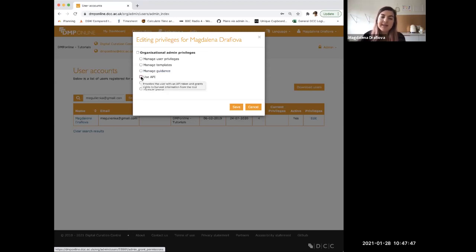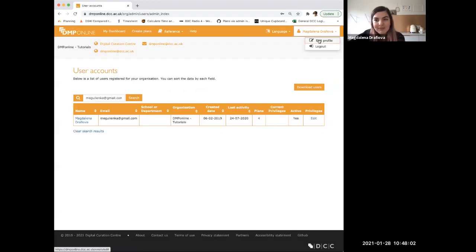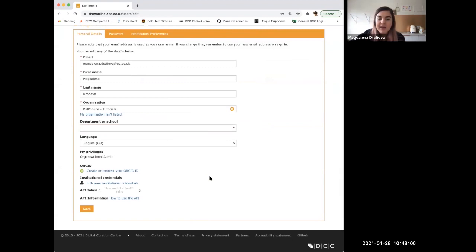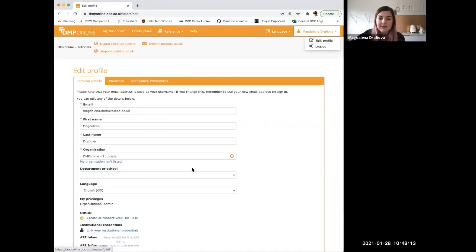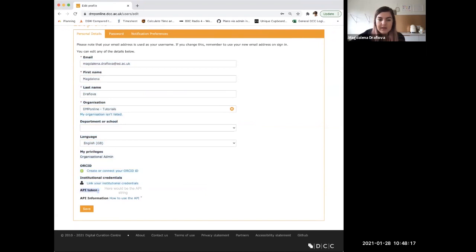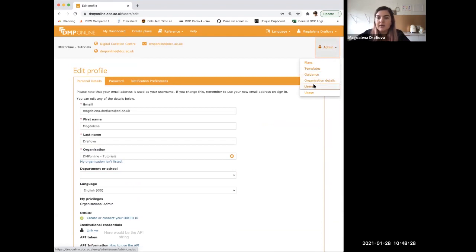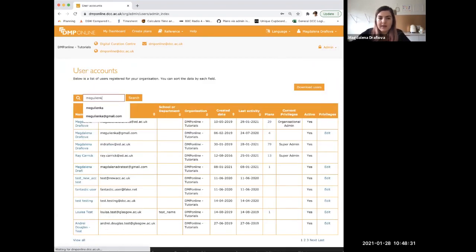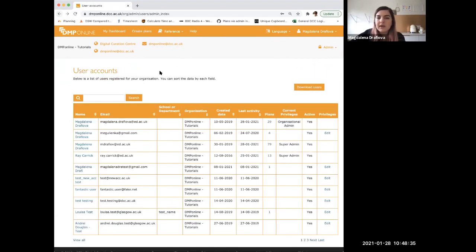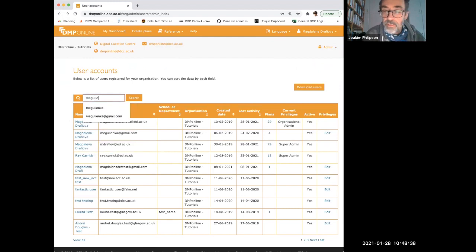Use of API: I'm not sure how many of you are using API, but this allows colleagues to get an API token through their profile and grants rights to harvest information from the tool. If they go through their profile and have been granted this right, they'll see the API token and related information. We also offer guidance on how to use the API.